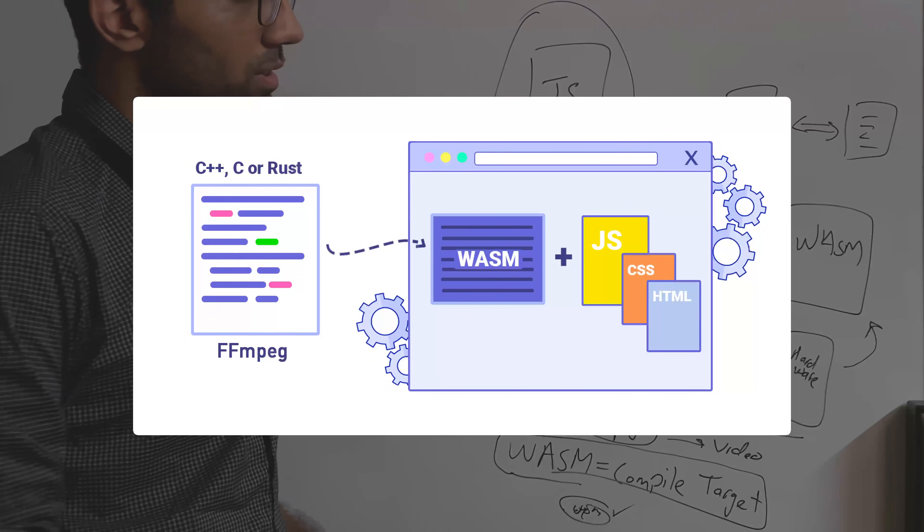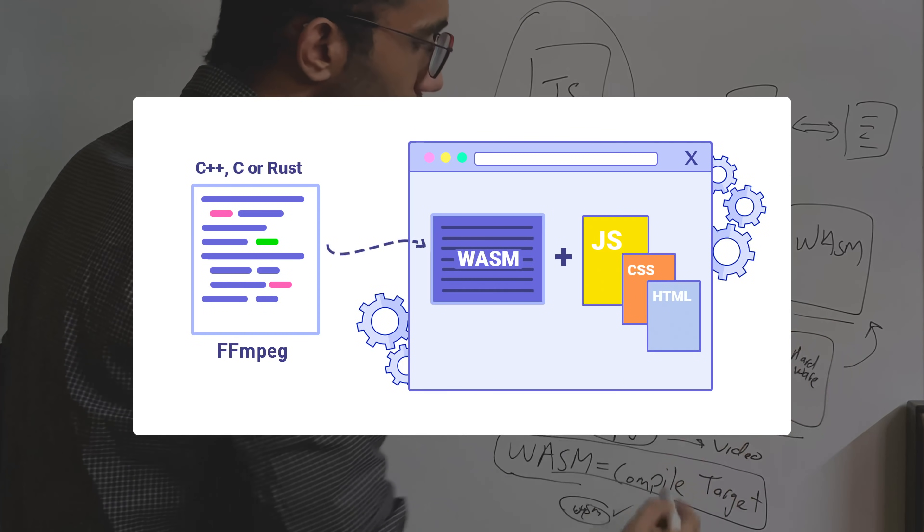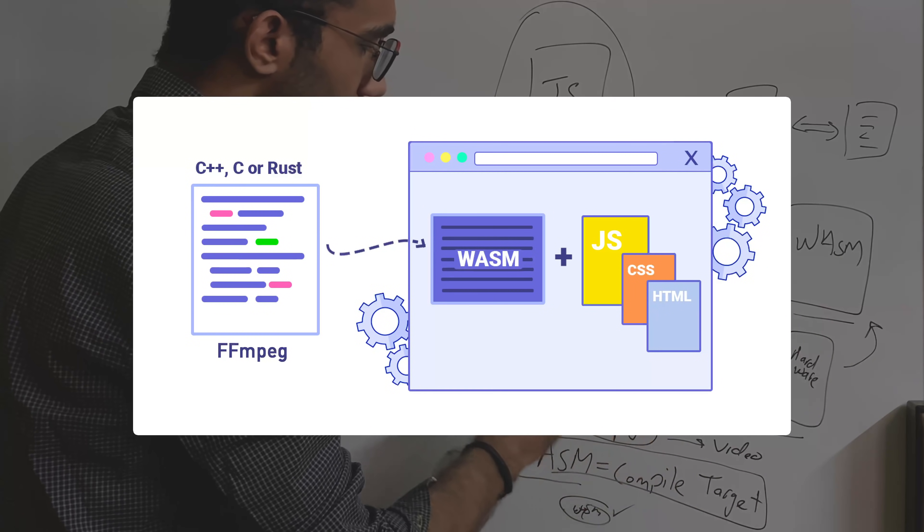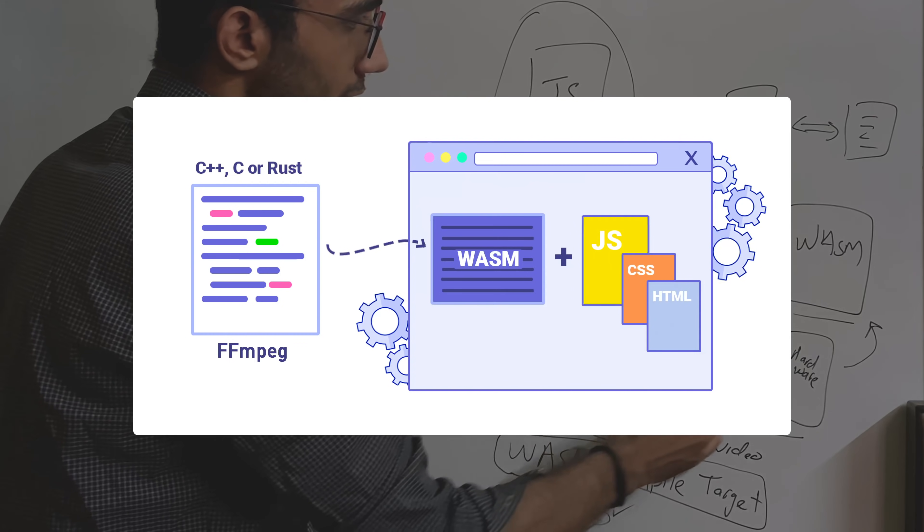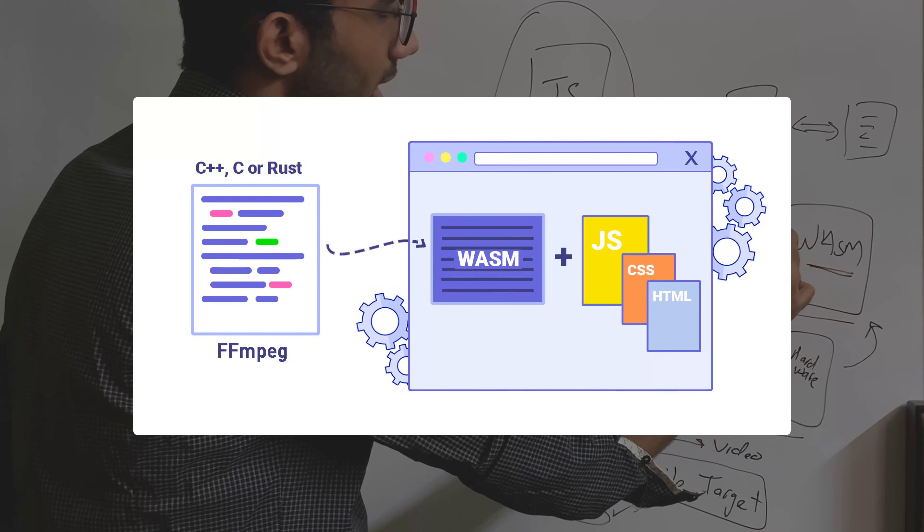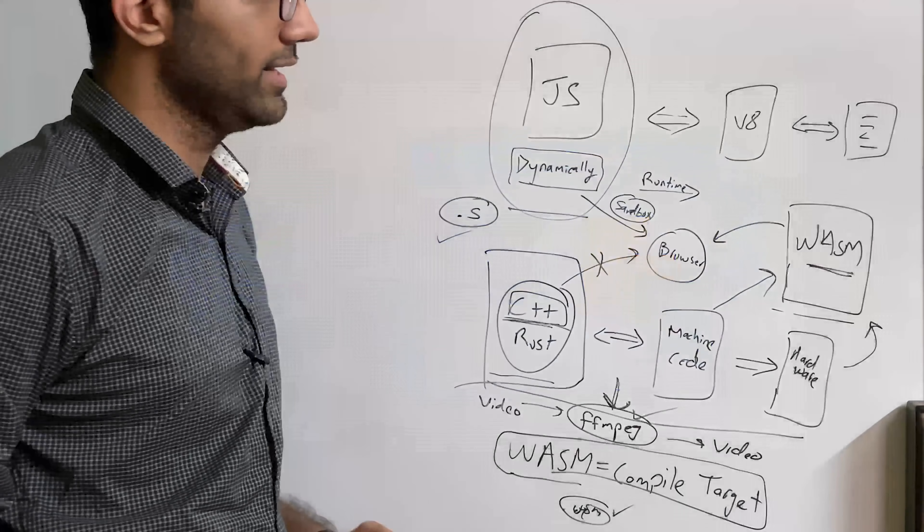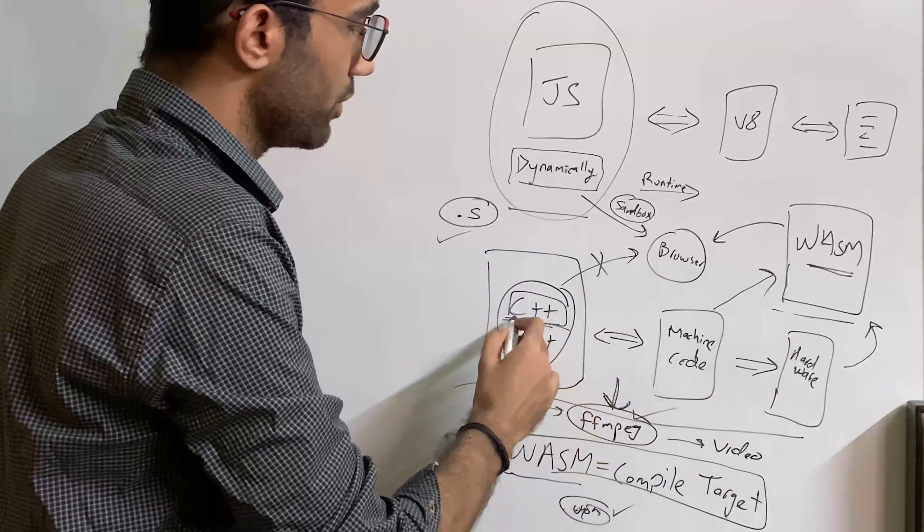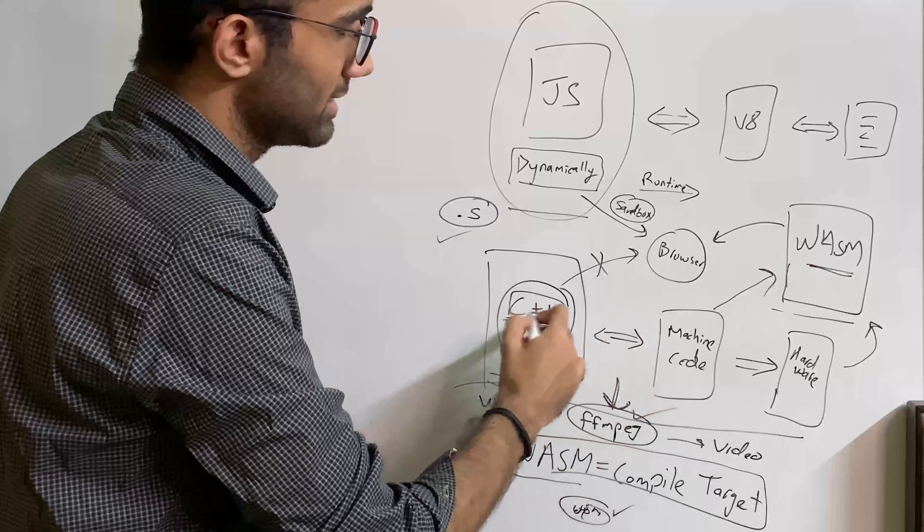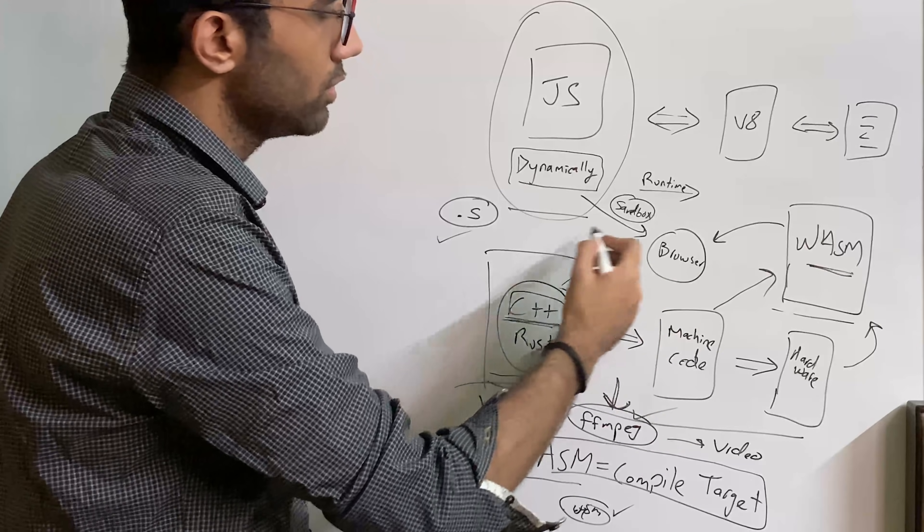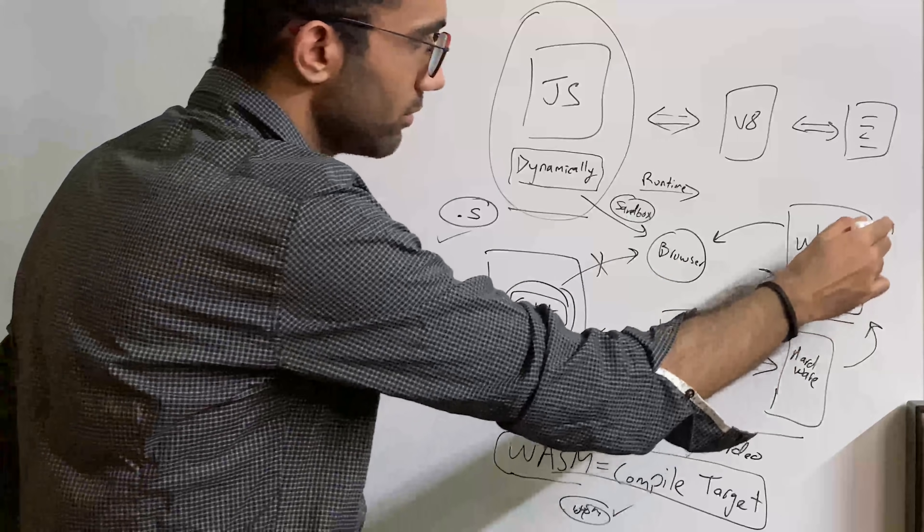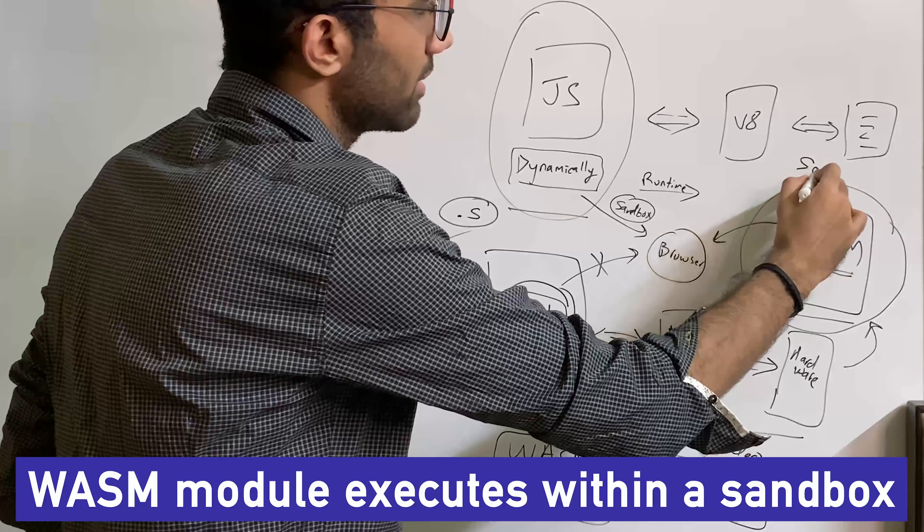The point here is this thing is a highly optimized piece of software written in C++. Now, with the help of WASM, we can compile this software, which is written in C++ into this WASM binary and then use it on the browser. So this means we are indirectly able to use C++ on the browser, but we don't use it directly. Why? Because WASM also runs inside of a sandbox.